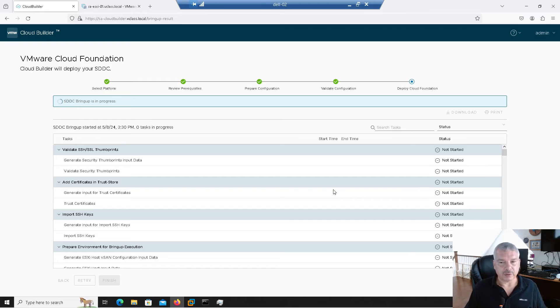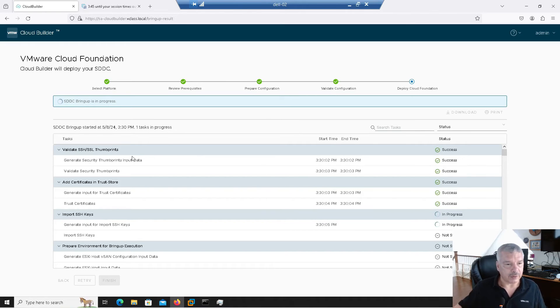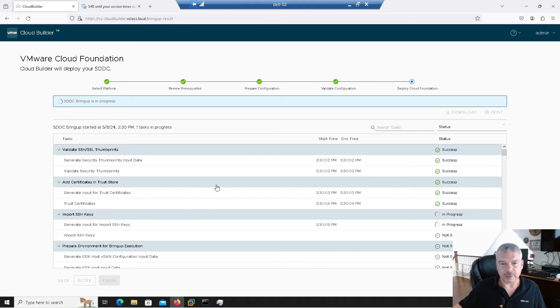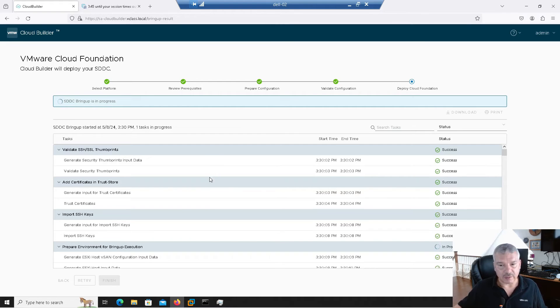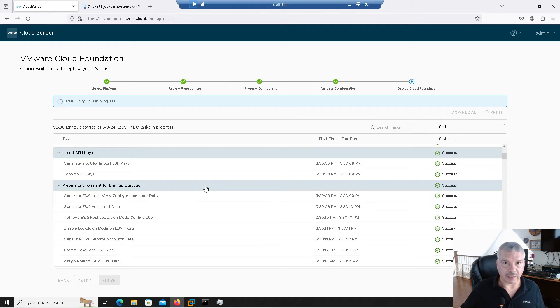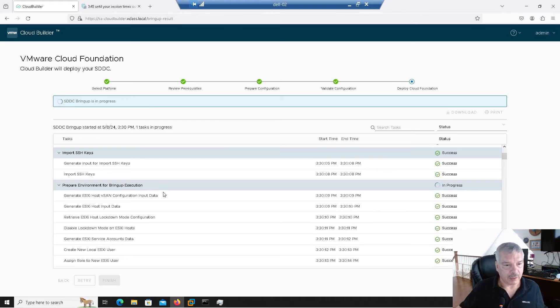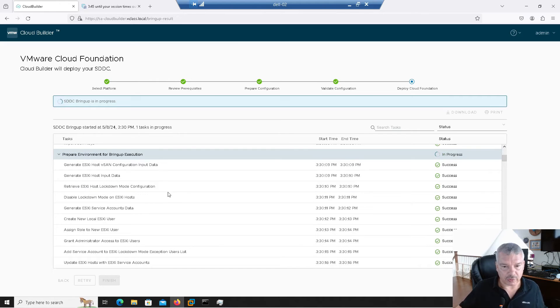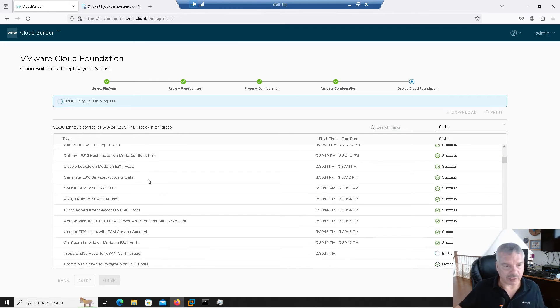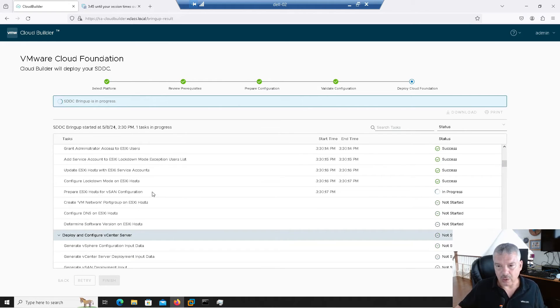So it's now deploying my management workload domain here. Notice it's validating thumbprints. It goes through a pretty extensive list here, right? Now this is not going to take 30 minutes to do. This will probably take, this is going to take three hours, four hours to do depending on your environment. You notice all this stuff, it's going through checking lockdown mode, adding new users, all this kind of stuff, right?